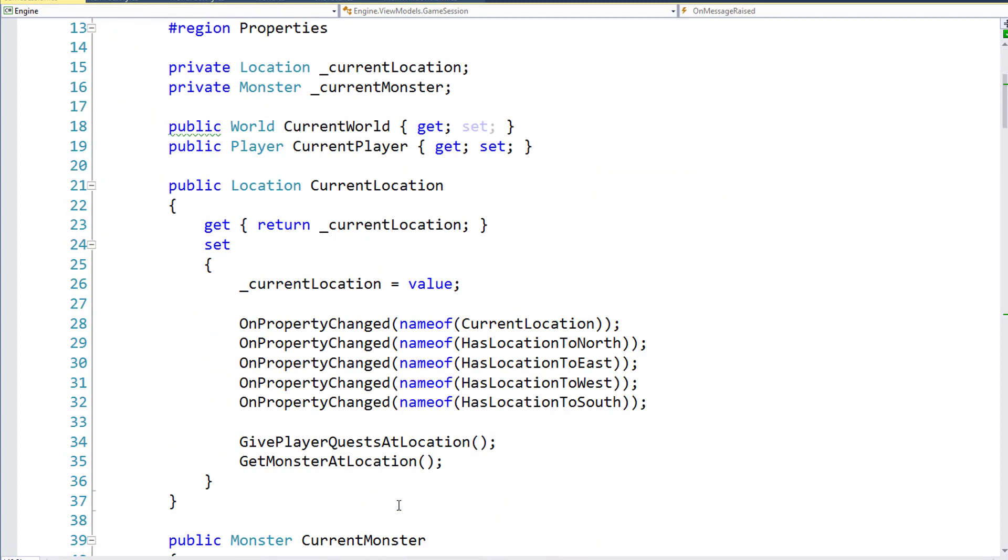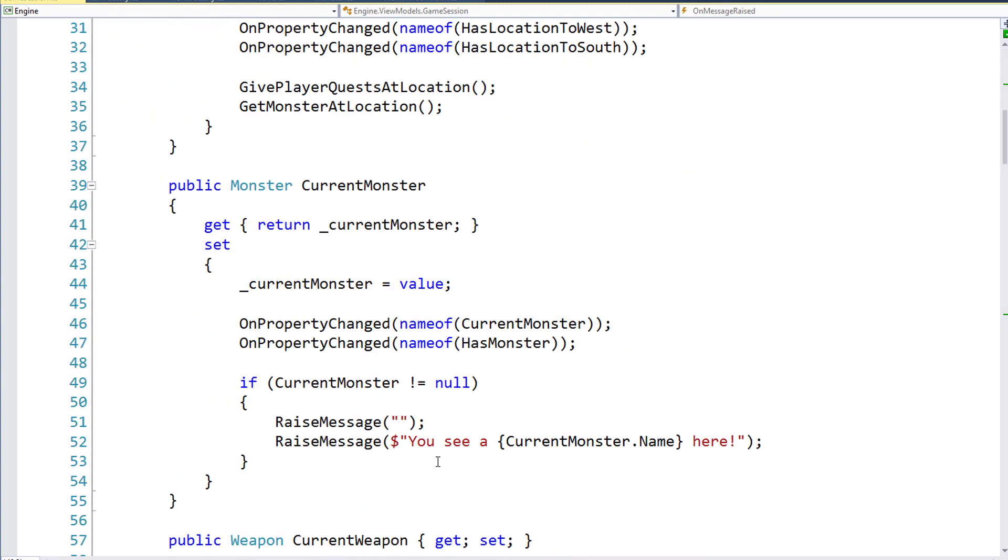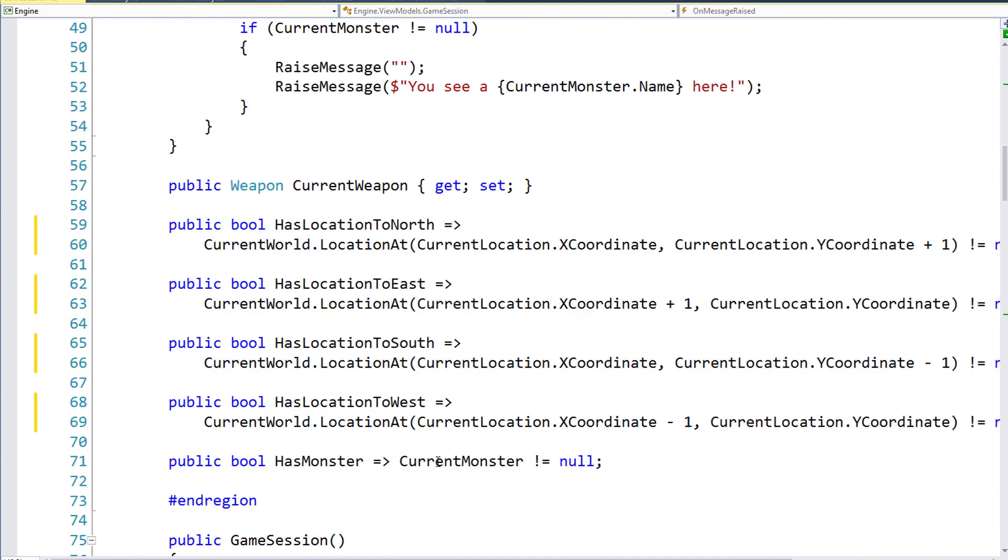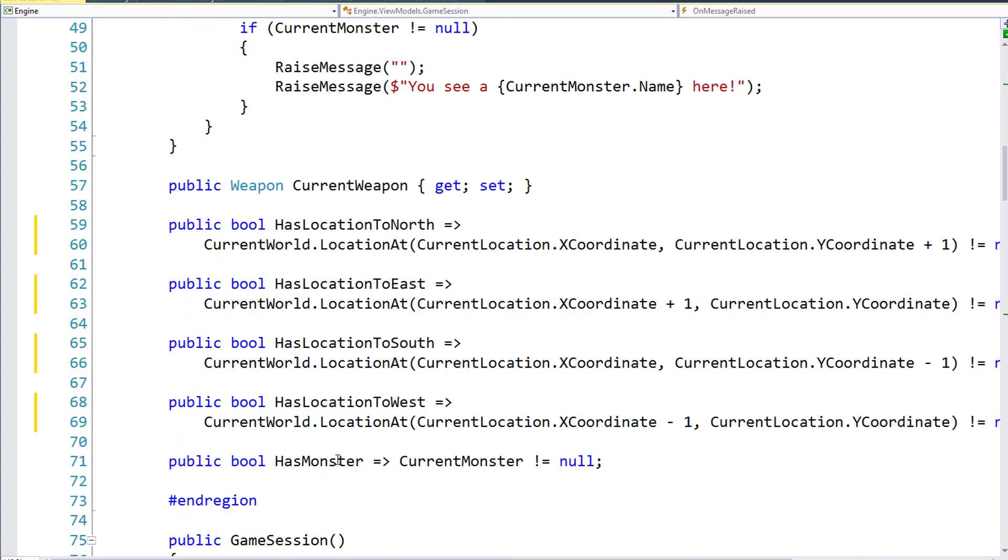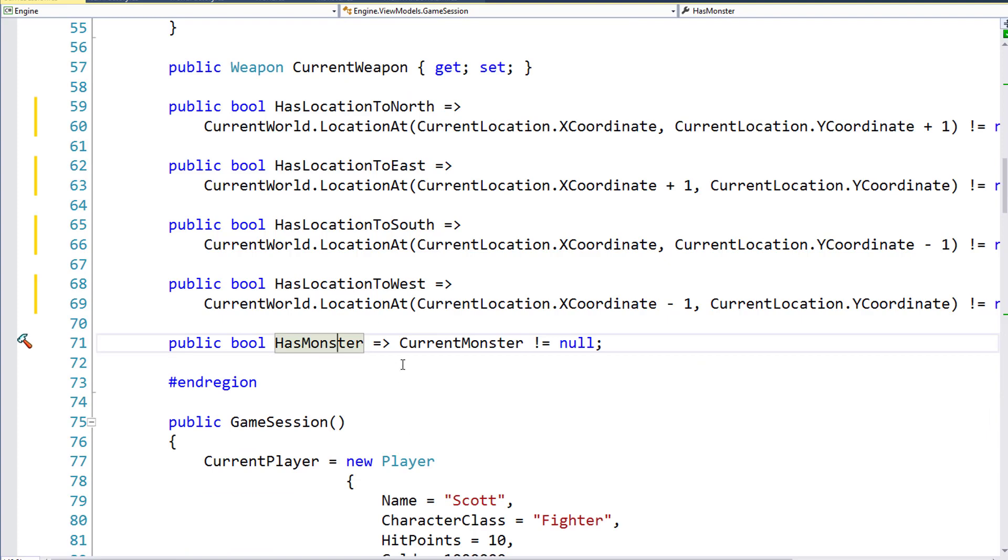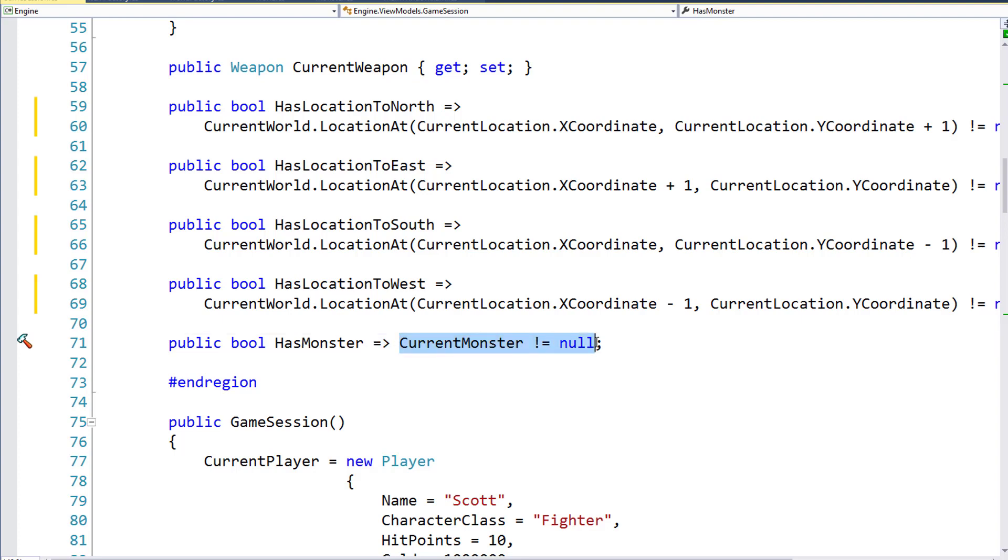When we added the hasMonster property on line 71, we used a lambda here, the equal sign and a greater than sign, so that the property will return a computed or a calculated value. So let's do that for the hasLocation properties, the hasLocation in north, east, south, and west.